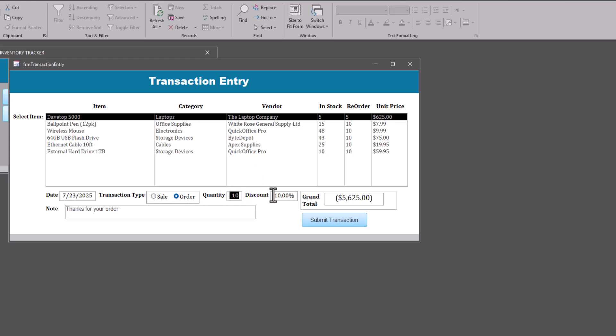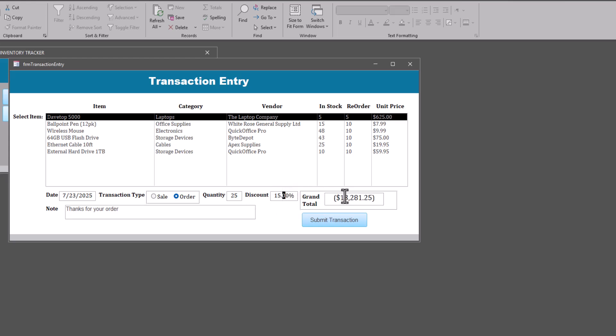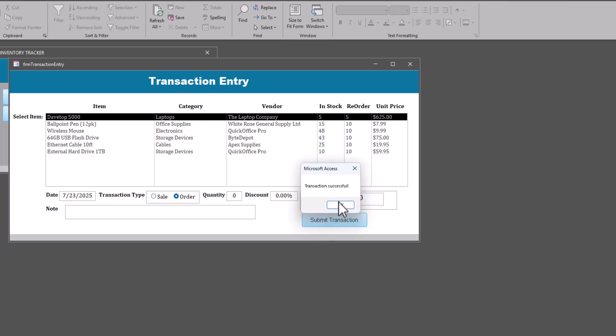So let's place an order for 25. It's going to be a big... Well, let's say we are getting a volume discount from our supplier. I did put 15, not 1500. Discount of 15 percent. And I'll put for note restock. And we will submit that. And the transaction successful. And when I click OK, you see the in stock went up to 30. So it added on to the original that we had five. We bought 25 more.